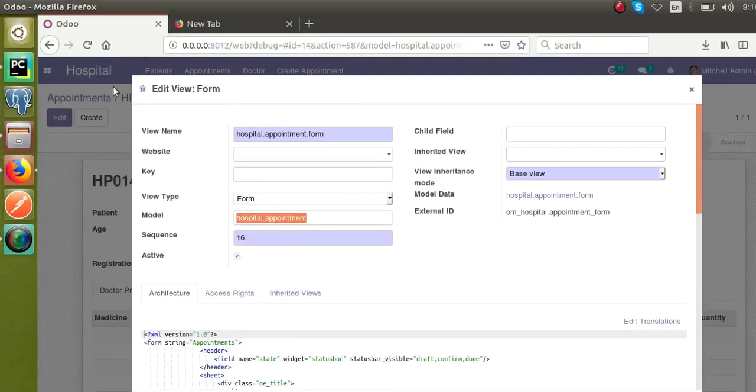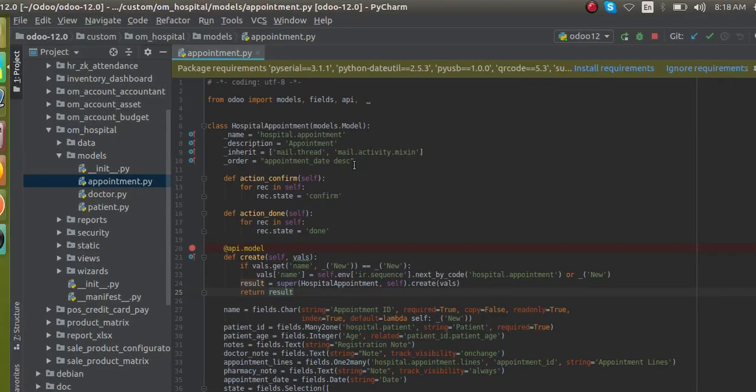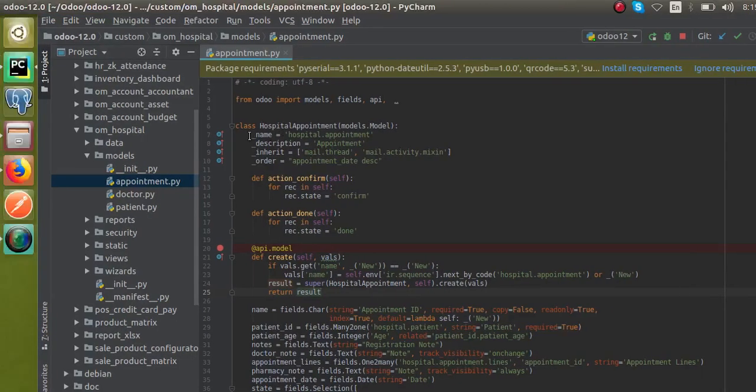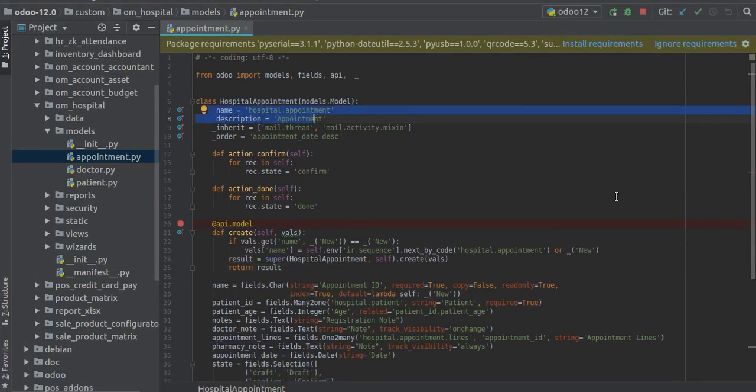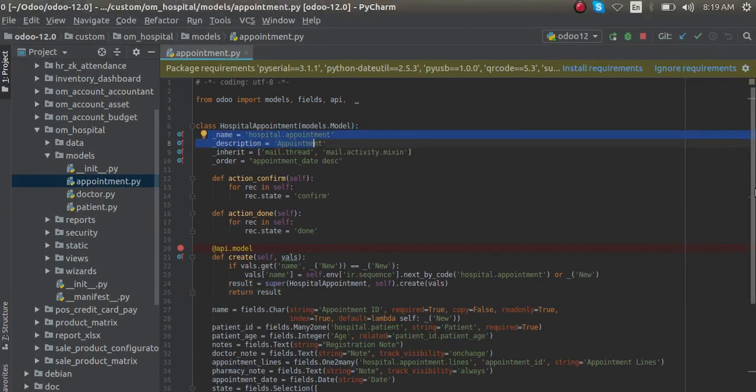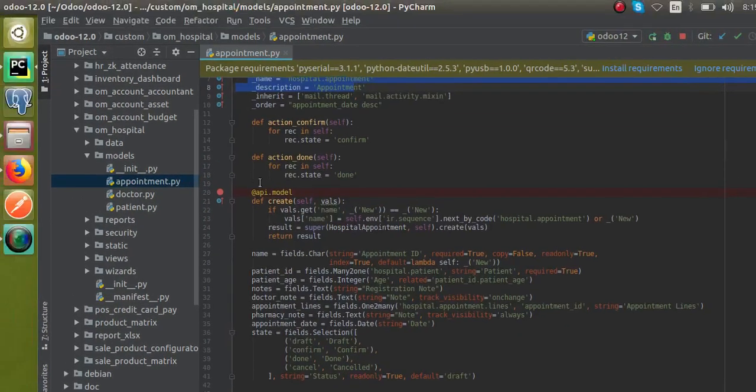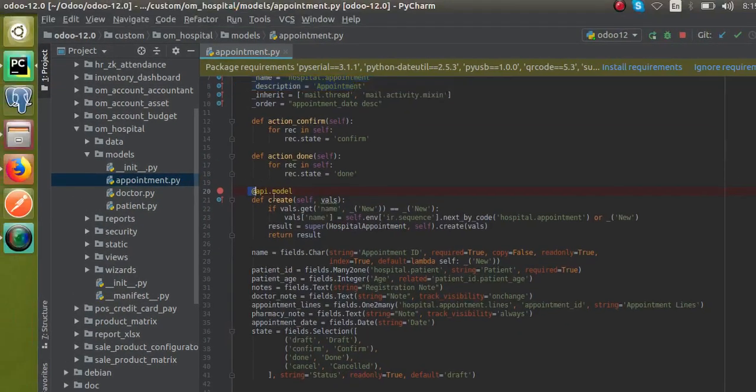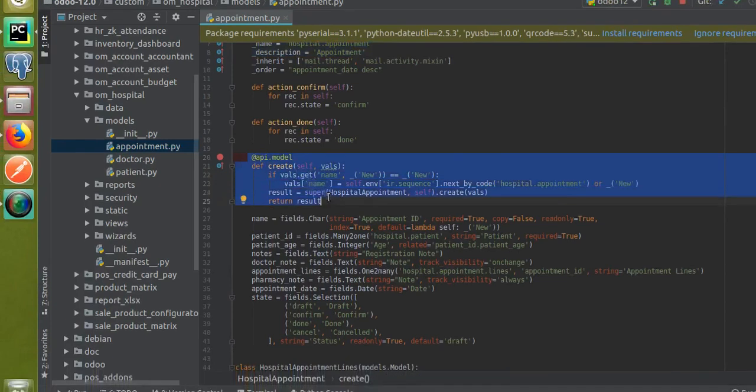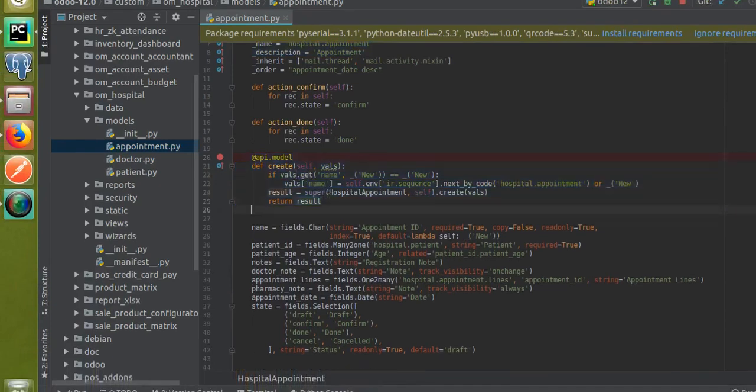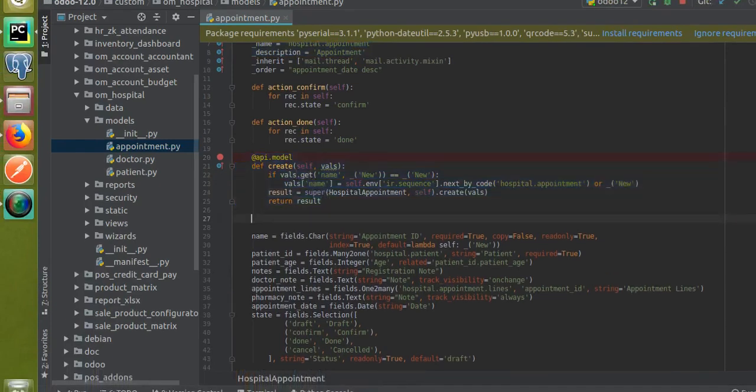I'll go to PyCharm and take the corresponding model. You can see this is the model hospital.appointment. Let's see how we can override the create method. We have already overridden the create method like this. Now let's see how we can super the write method.